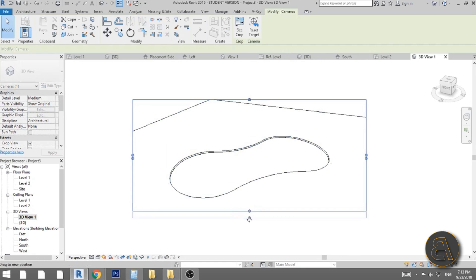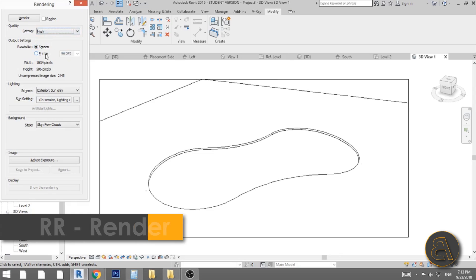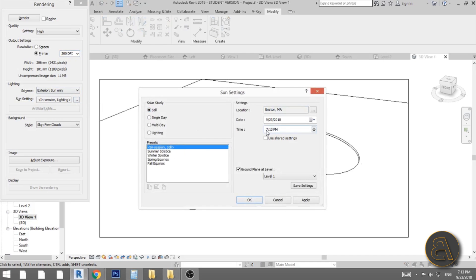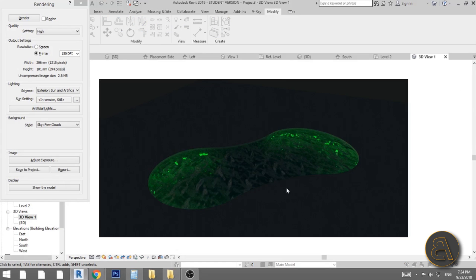Type RR for rendering. Set quality to High and resolution to Printer for a nicer image. For sun settings, change to Still, set the time to 7 PM, and choose Exterior: Sun and Artificial so we get both some sunlight and the green artificial lighting inside. Hit Render — and this is what we get. It looks quite awesome with the green lighting in the dark.